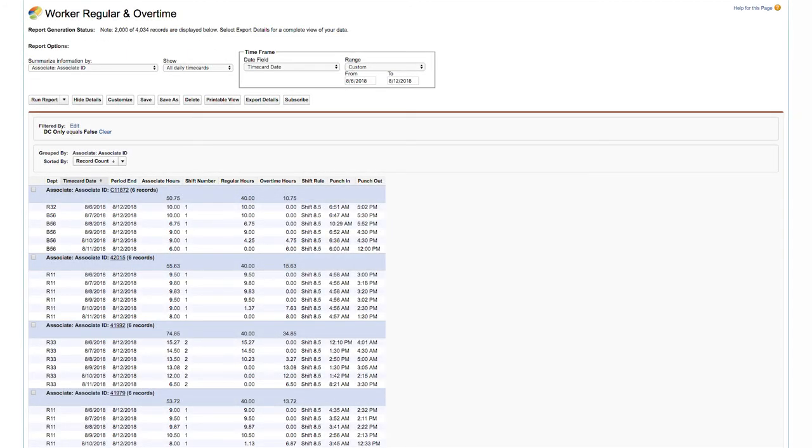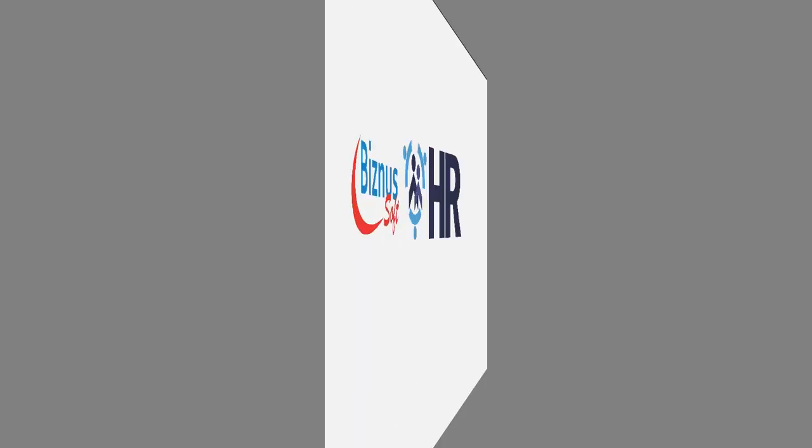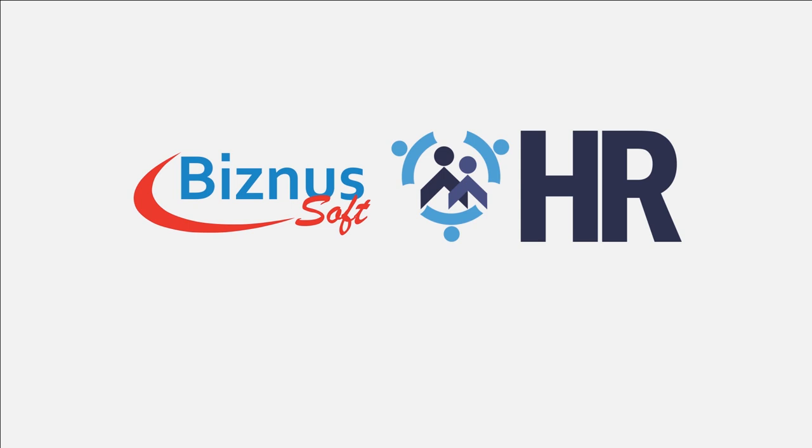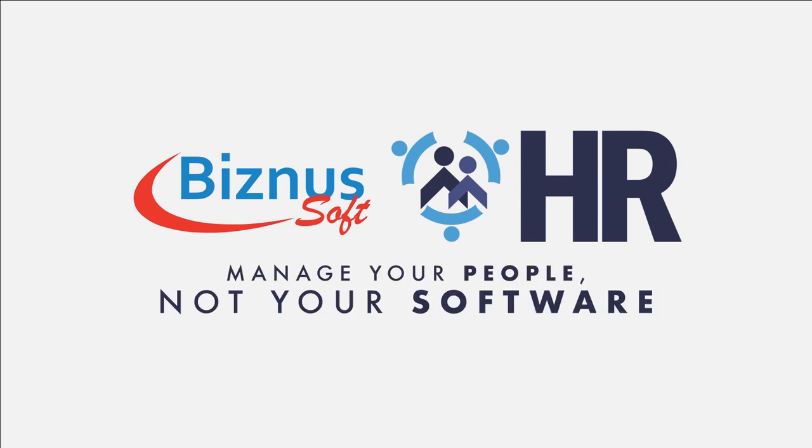Manage your team free of stress with BusinessSoft HR. Spend your time managing your people, not your software.